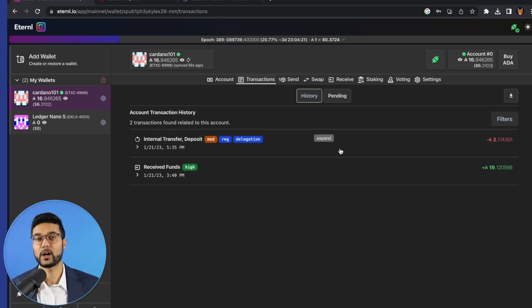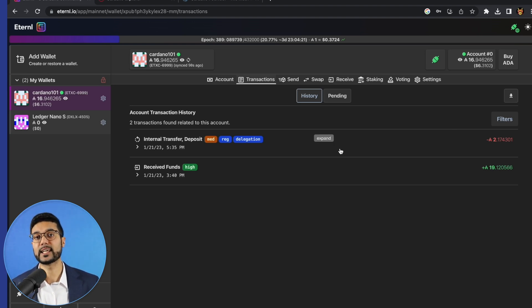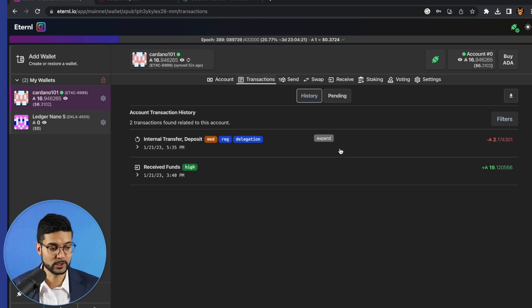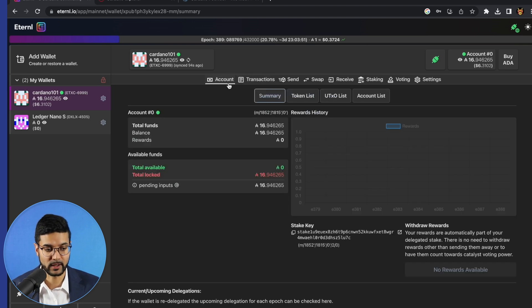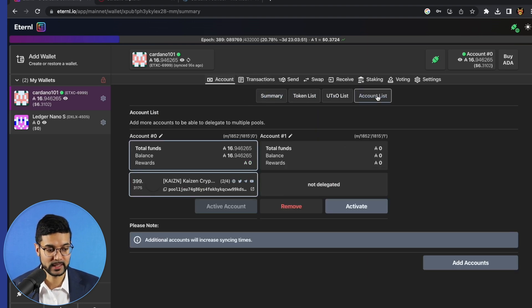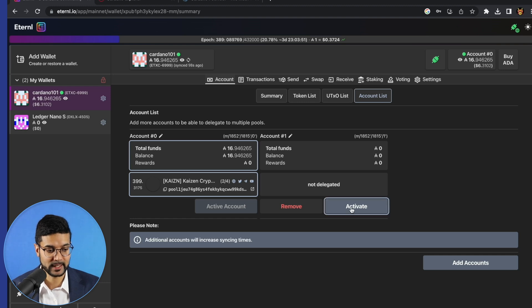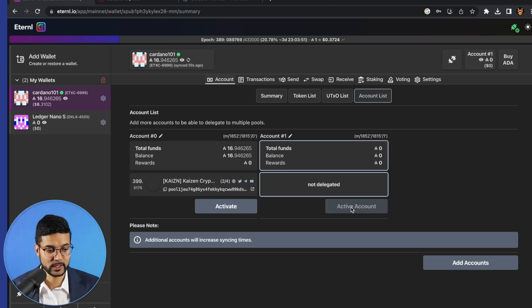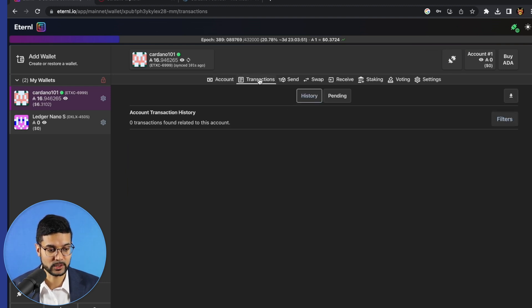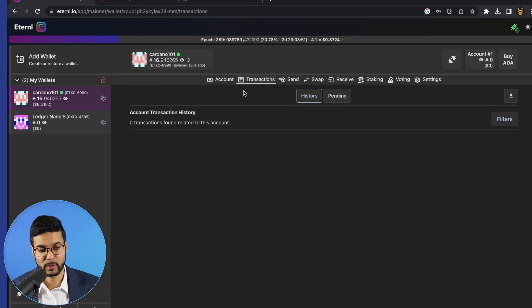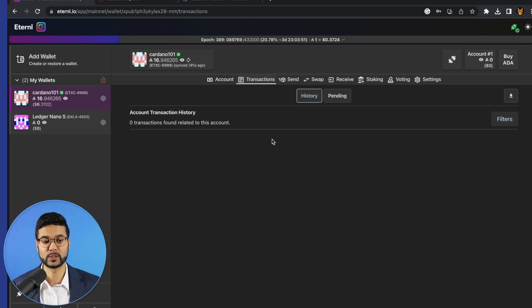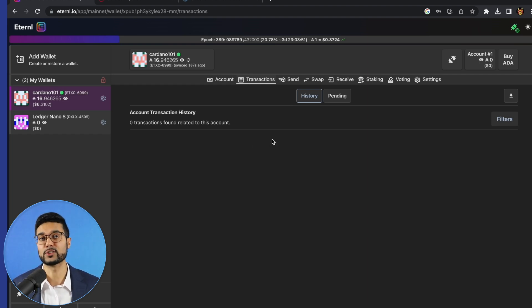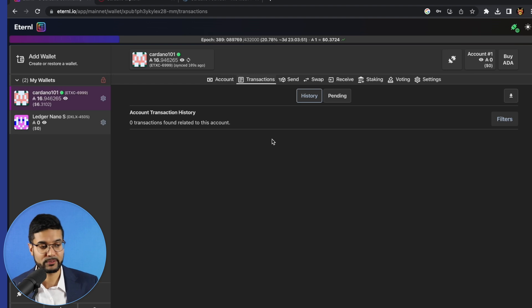So we'll go back to history and we should see that transaction pop up here in just a moment. Now, if I wanted to toggle back to that new account to see that ADA which we just sent over, what we'll do is the same process. We'll go ahead and click on account, account list. We'll go ahead and activate that newly created account, go to transactions. And it should take just a moment for us to see that transaction which we just sent from the previous account to this new account. While we're waiting for that to take place, another really cool feature that I wanted to show you with Eternal Wallet is that you can actually buy ADA directly from the wallet.